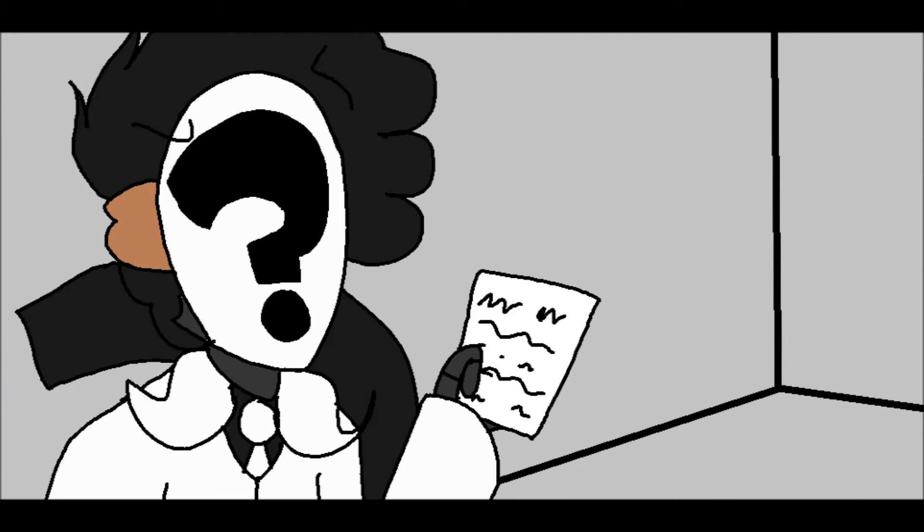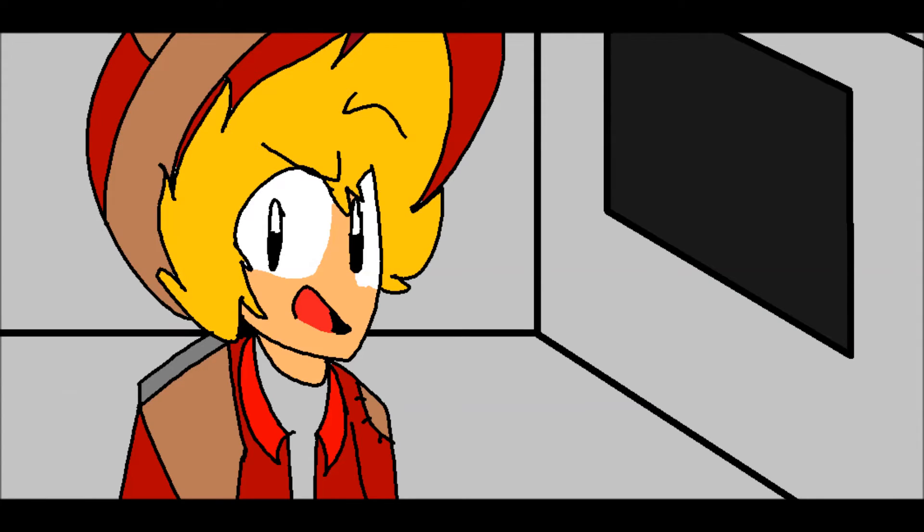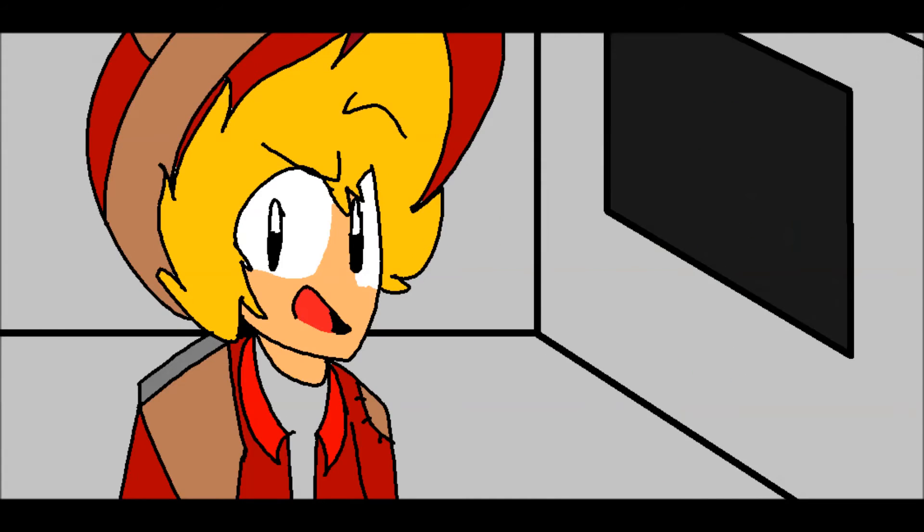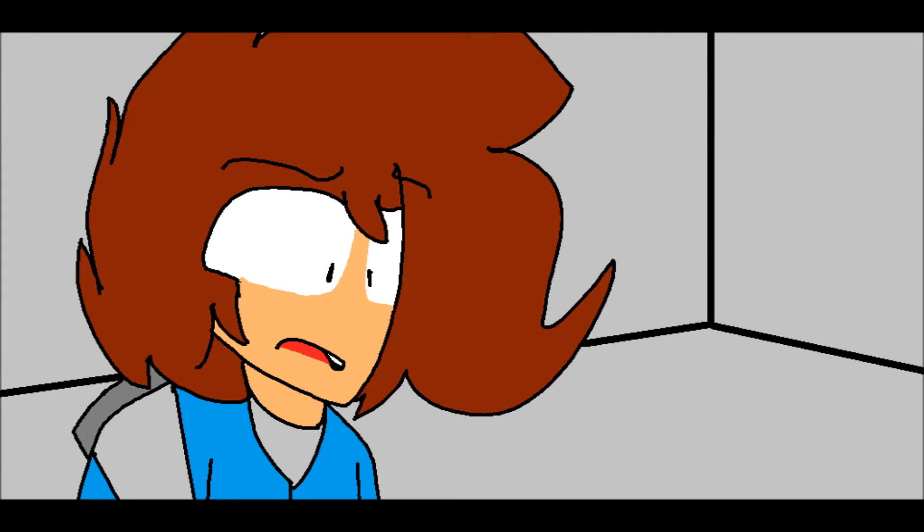It's in the contract. Well, it doesn't matter anyway, because this question's a real buttbreaker, folks. Think you can handle it? I think I swallowed a bottle cap.